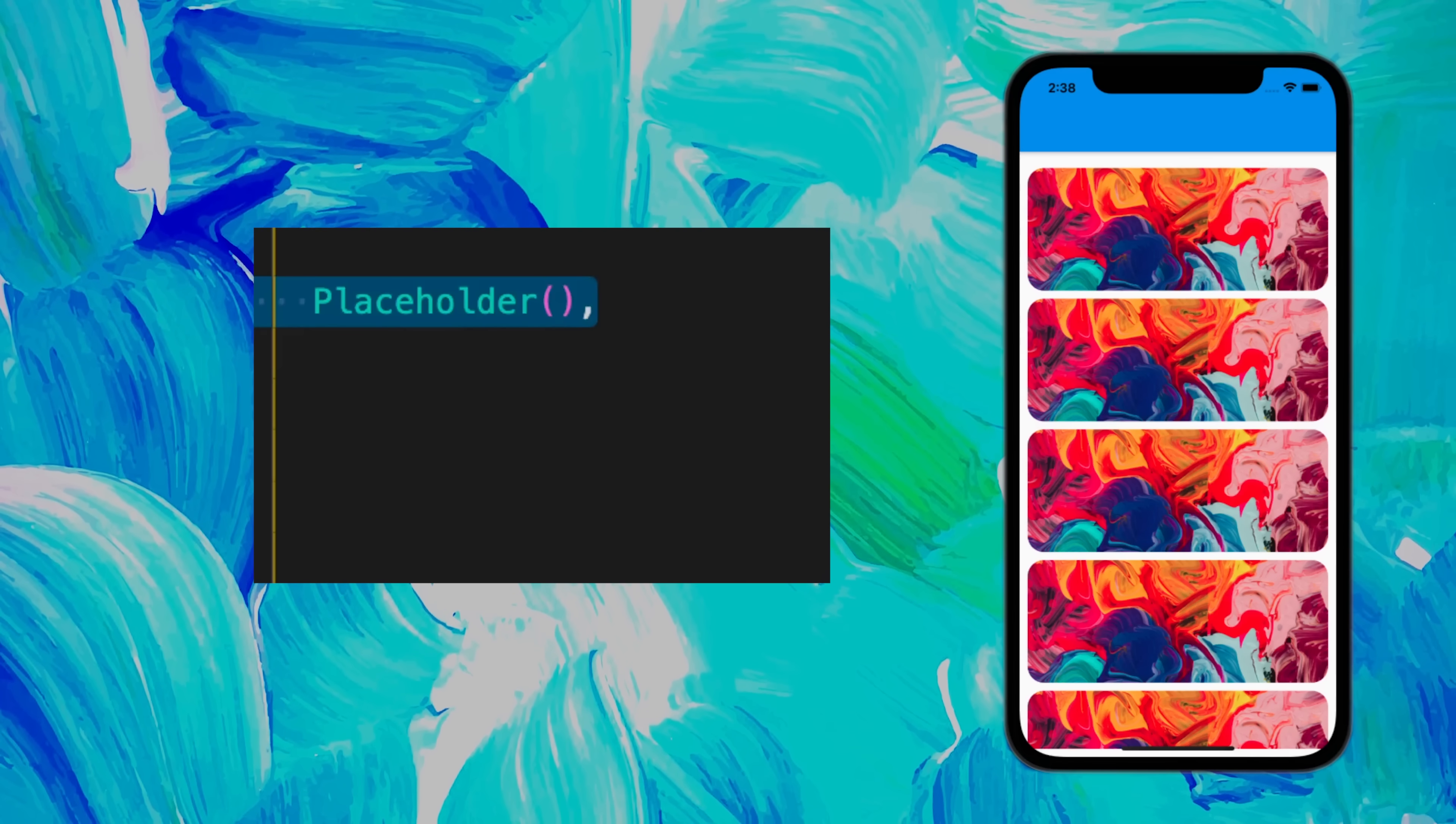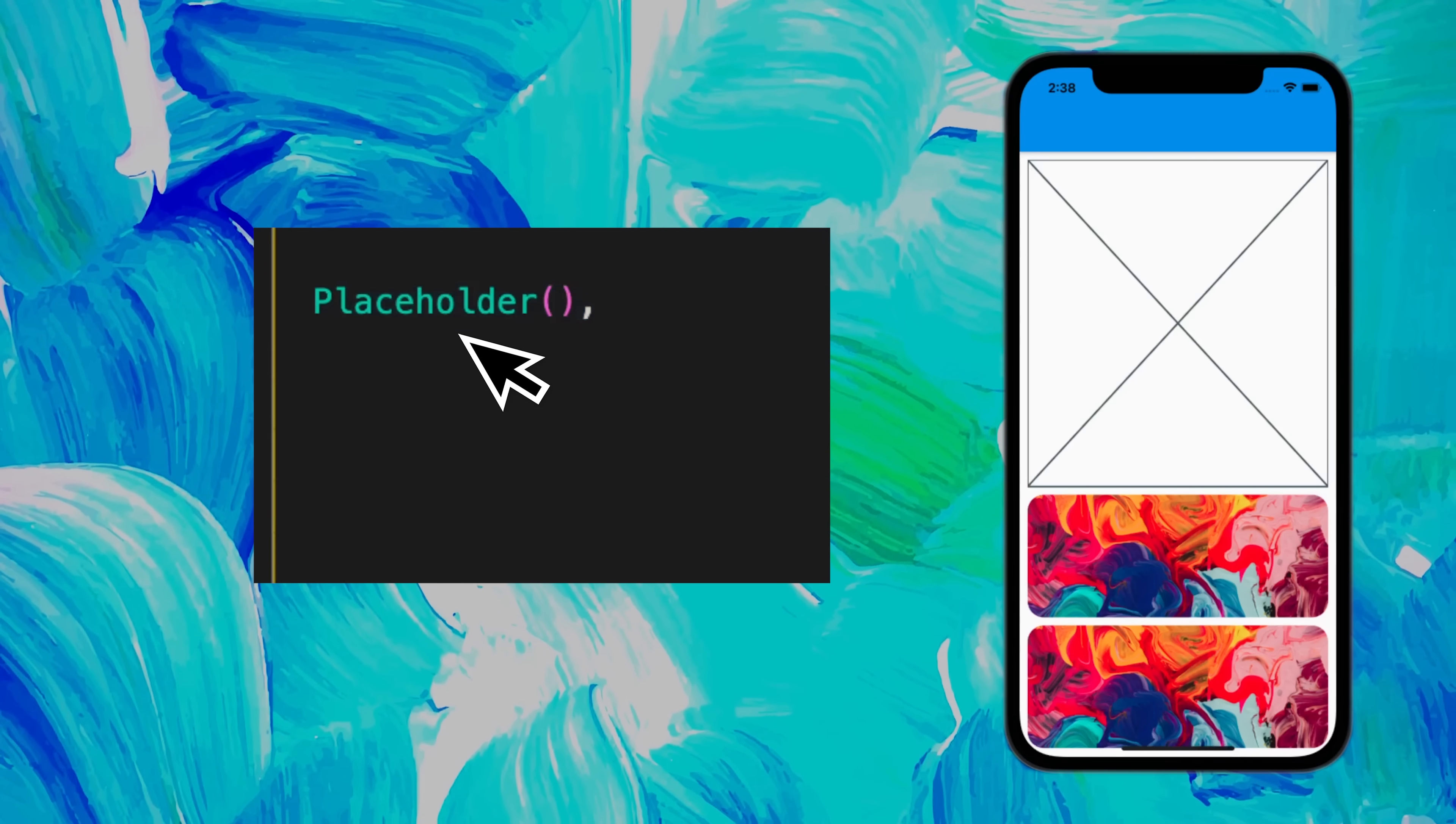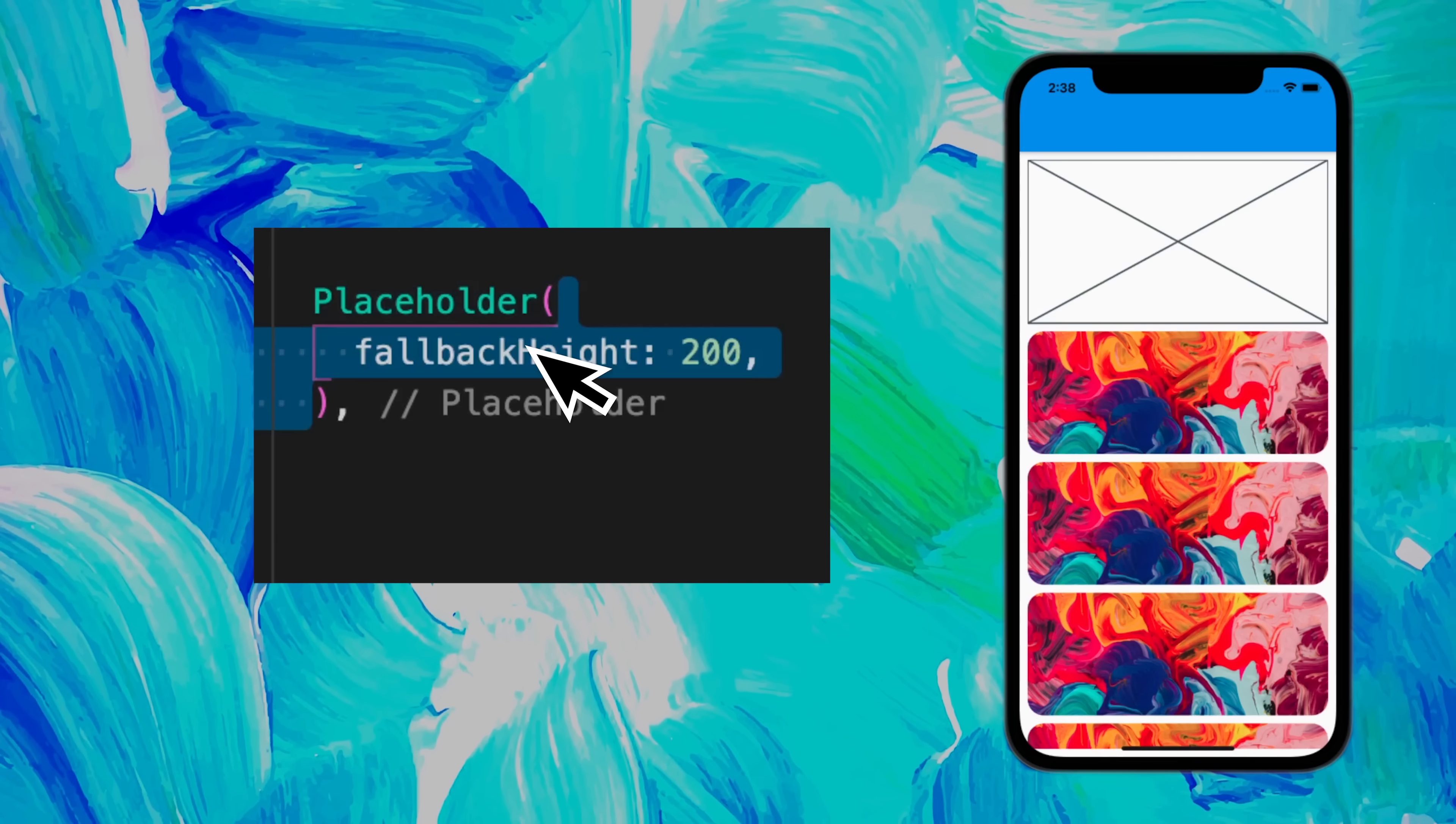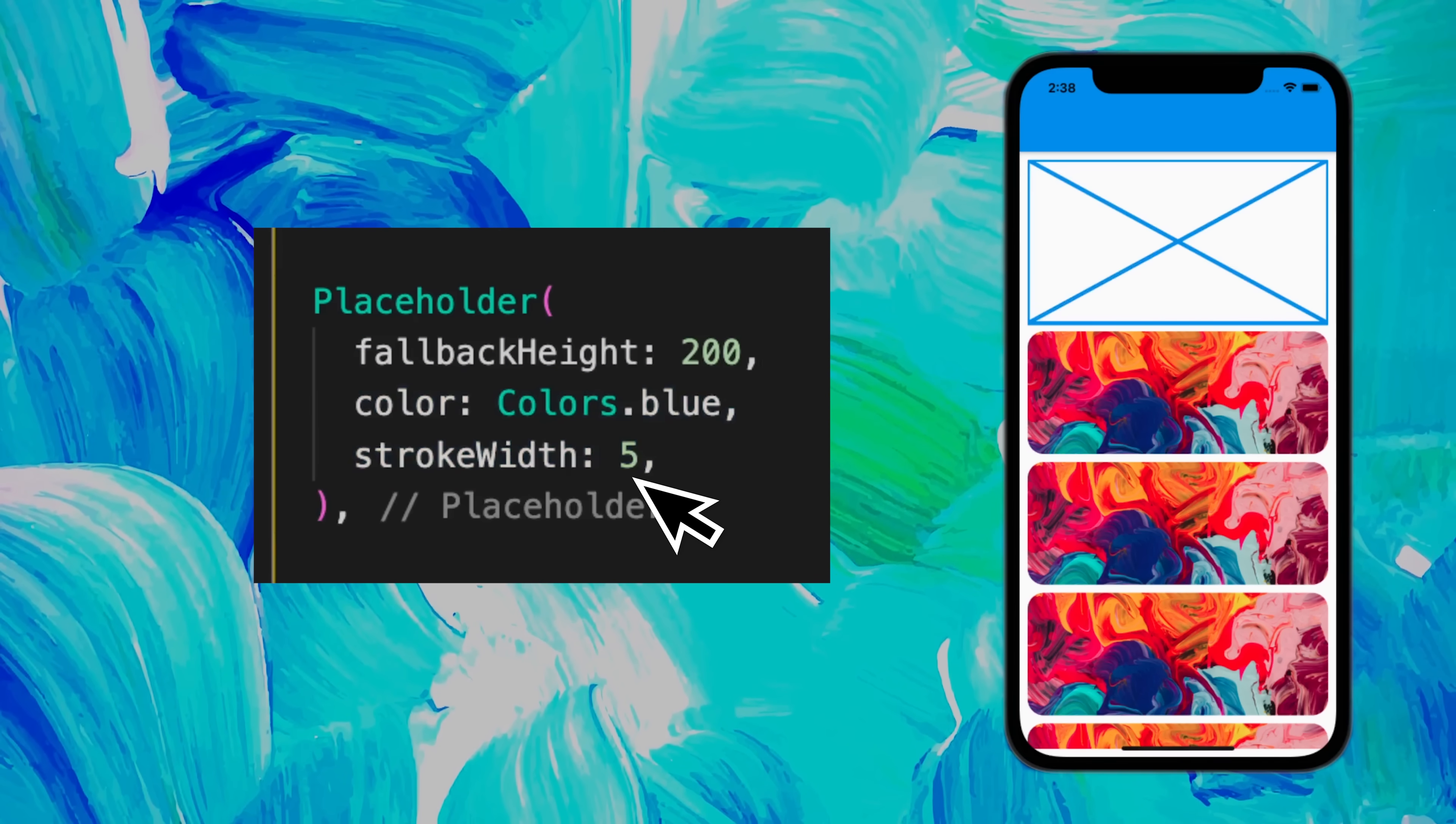If you are making the UI of your app and you're not sure how you will handle one widget, you can use the placeholder. You can add a certain height, a color, and a thickness of the line.